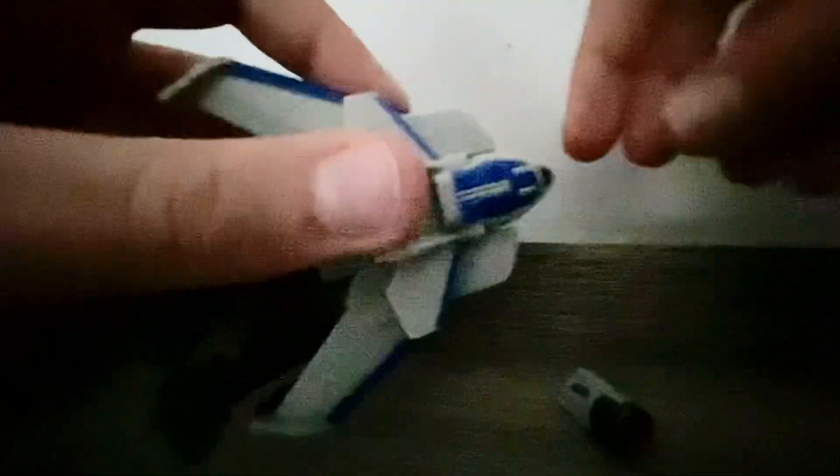Yup, okay now for the transformation. So first you take off the blaster, and then you do this, then you fold out this.